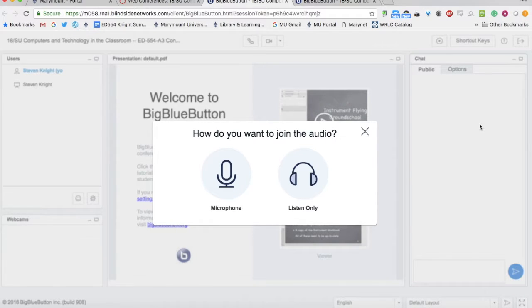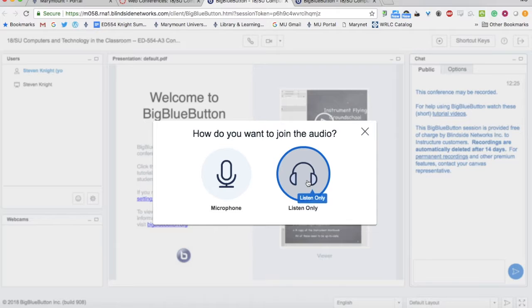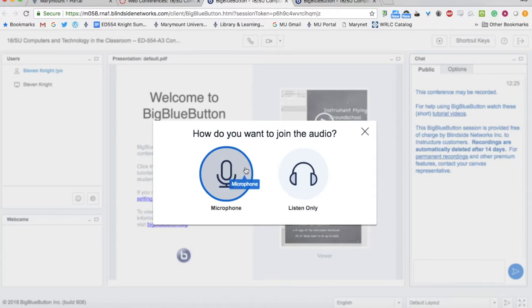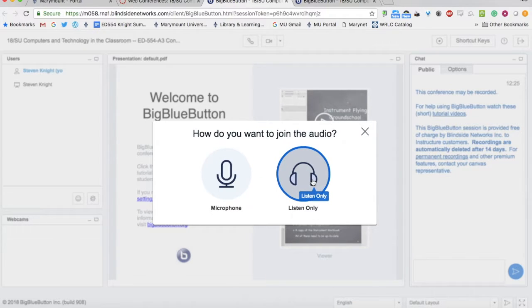The first choice you'll have is whether you want to listen only or use your microphone. Listen only is fine for this class.